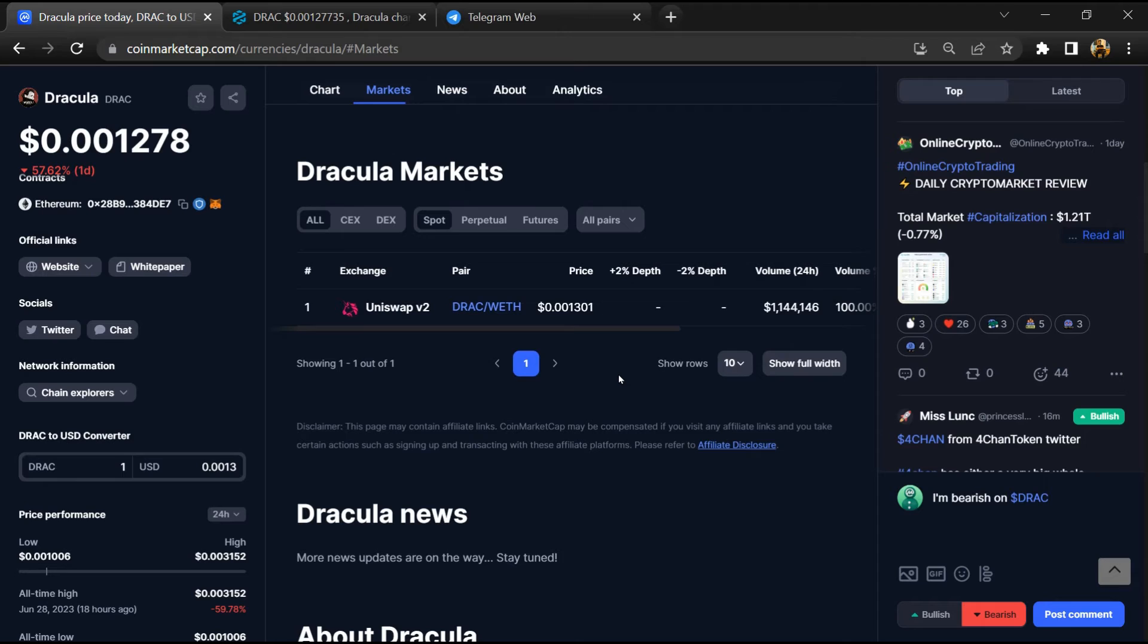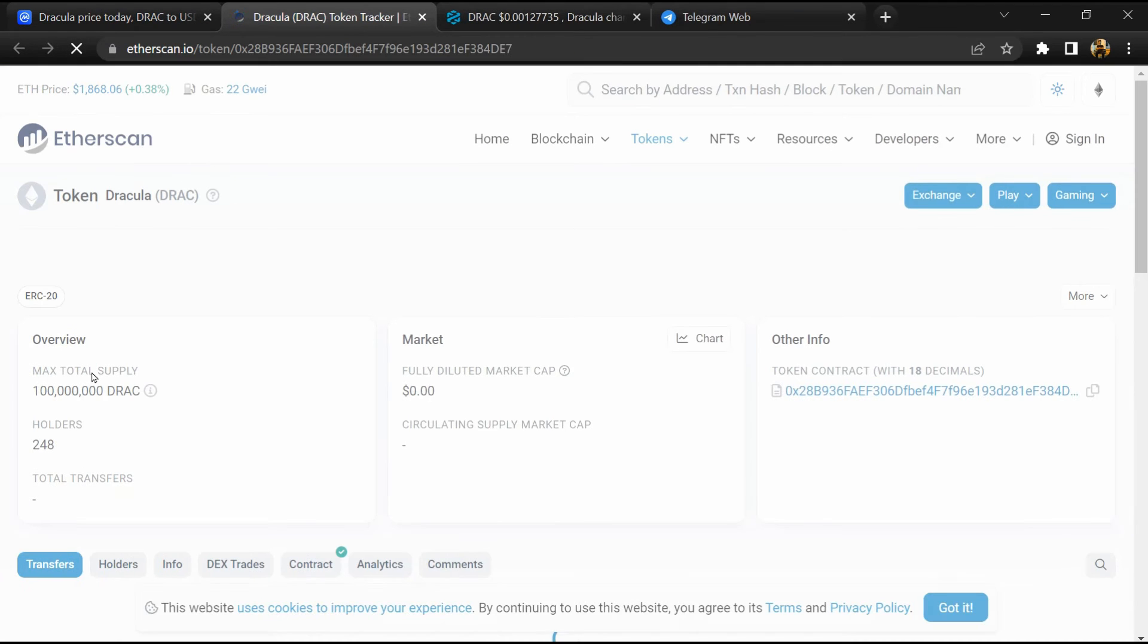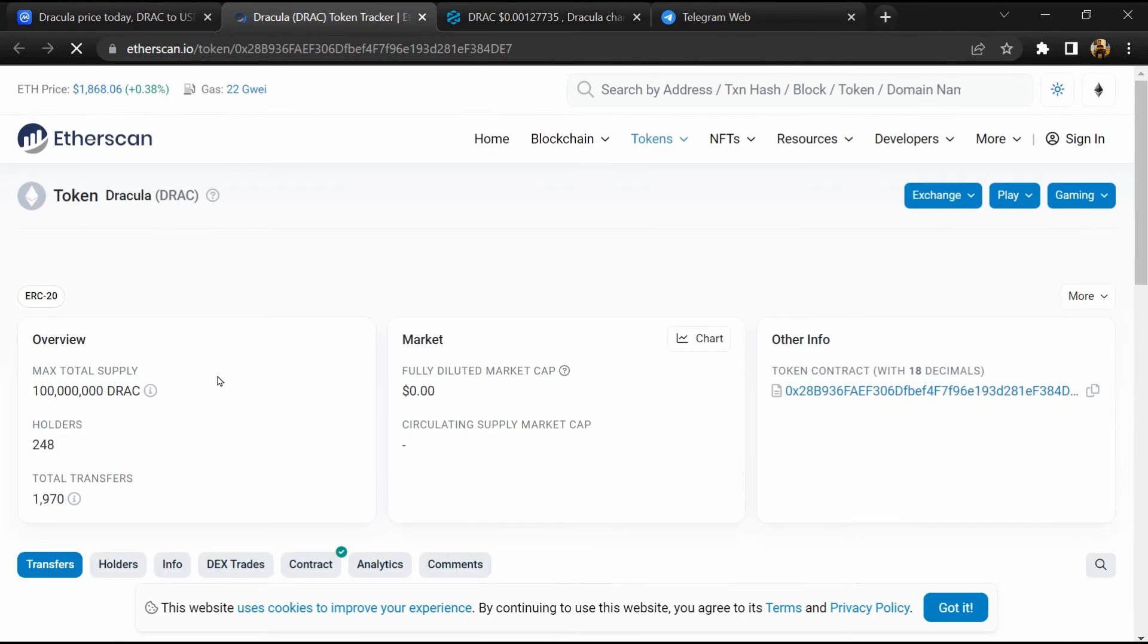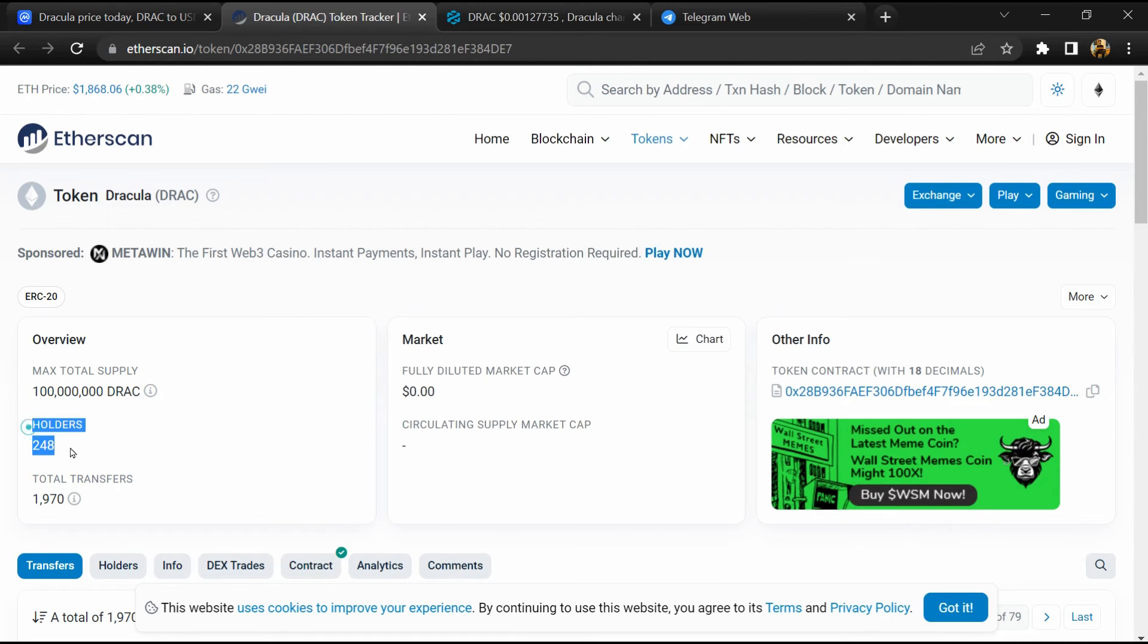After that, click on the contract address. Here, token holders is around 200.